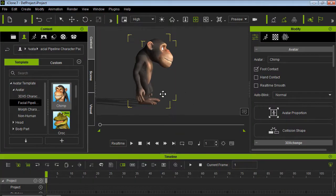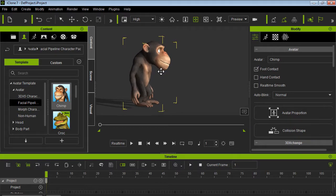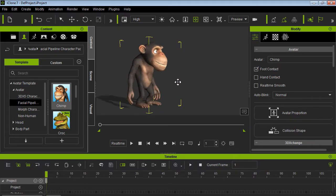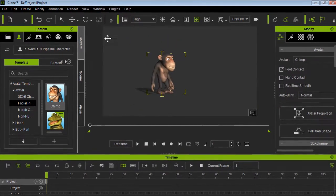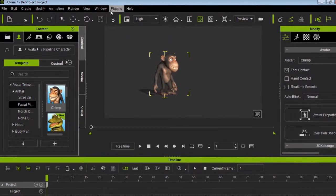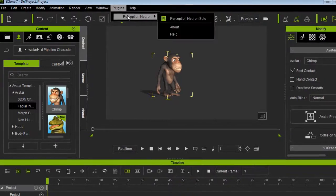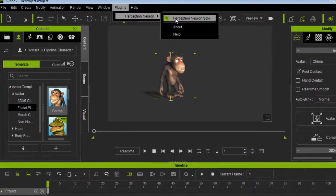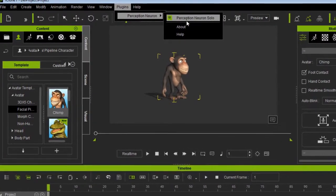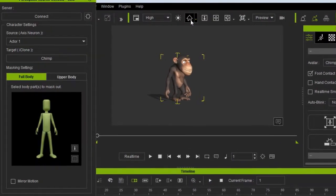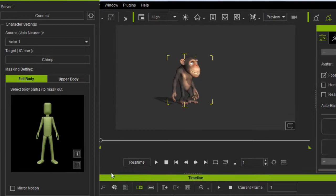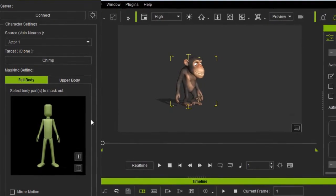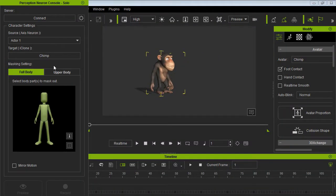Today we are going to use this monkey from Reallusion. You can get this monkey at the Reallusion website, there is a link down below. If you don't have iClone, you can download it at the Reallusion website, there is also a link down below.